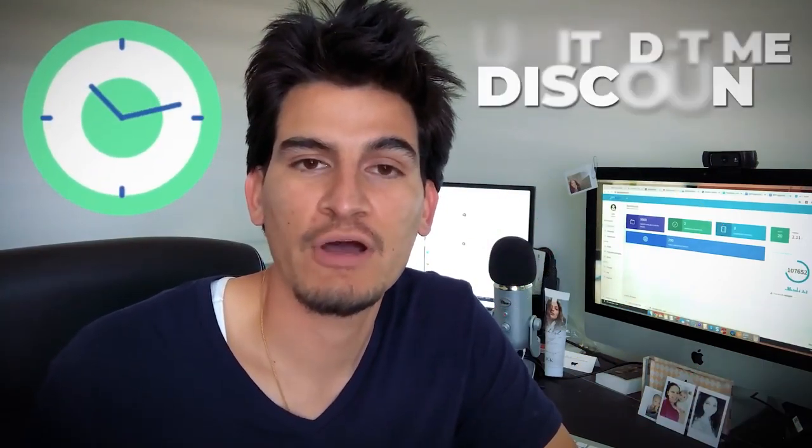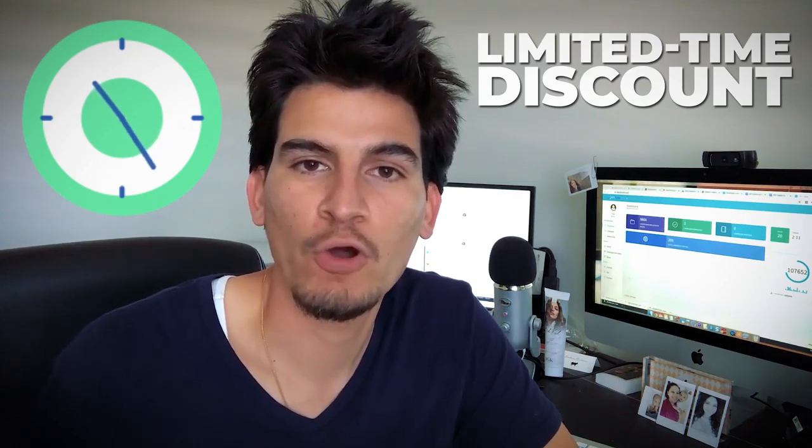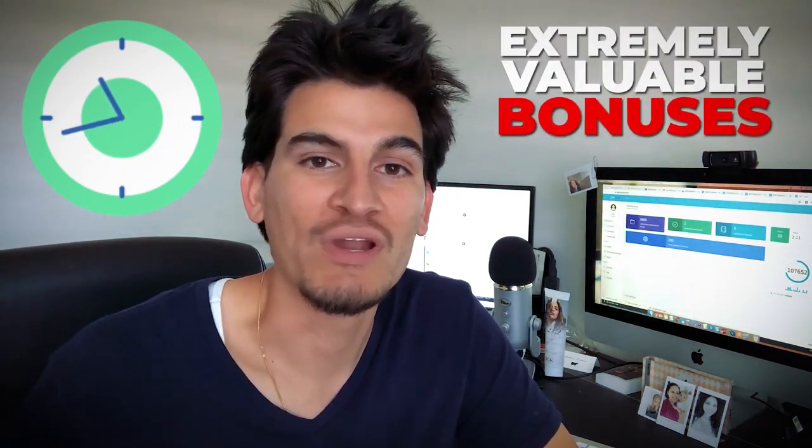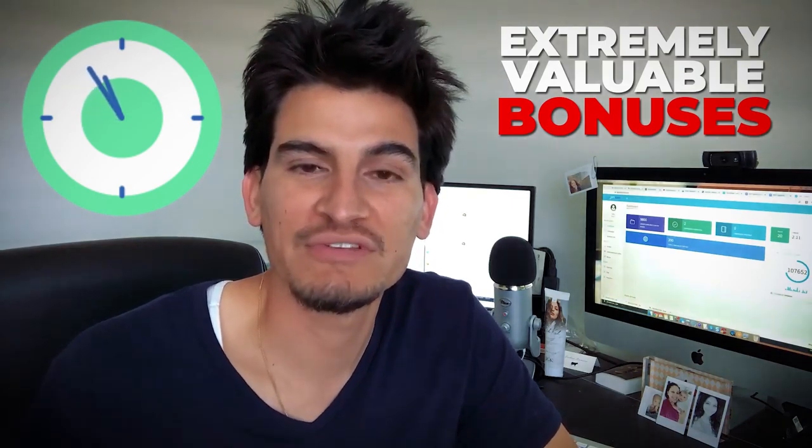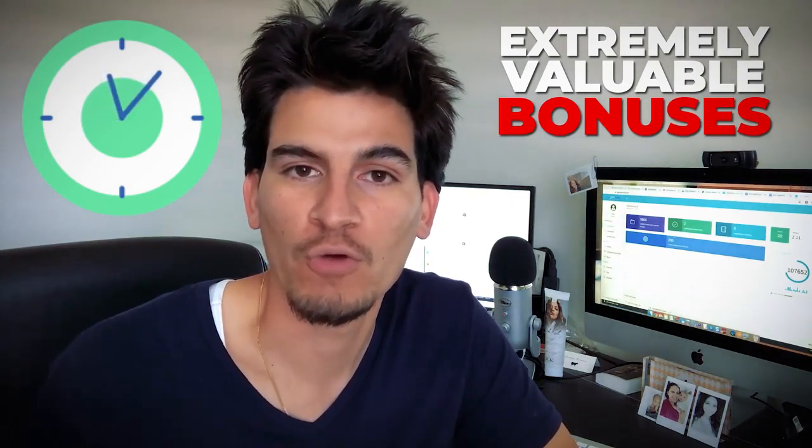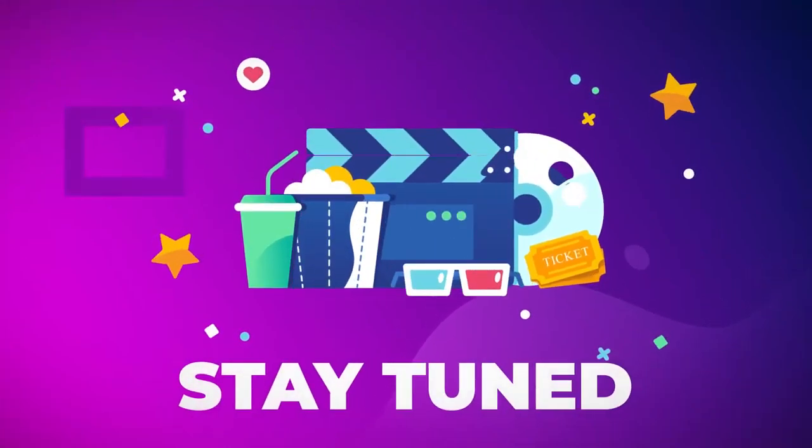Plus, we've put together a very special limited time discount offer during this 2.0 grand opening with some extremely valuable bonuses that you will not be able to get anywhere else outside of this 2.0 grand opening.